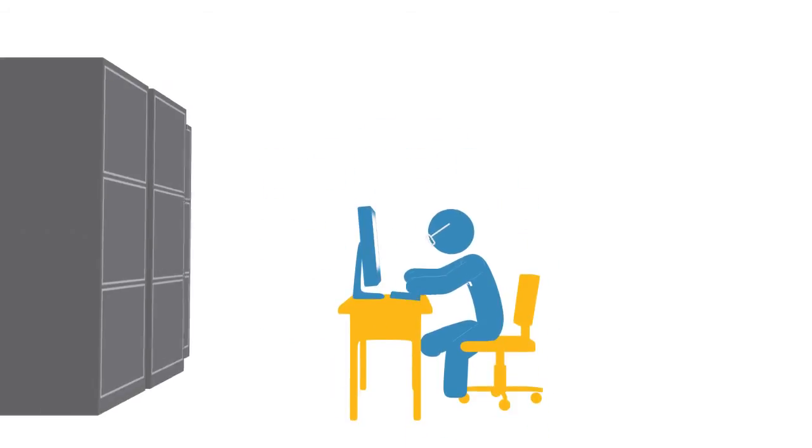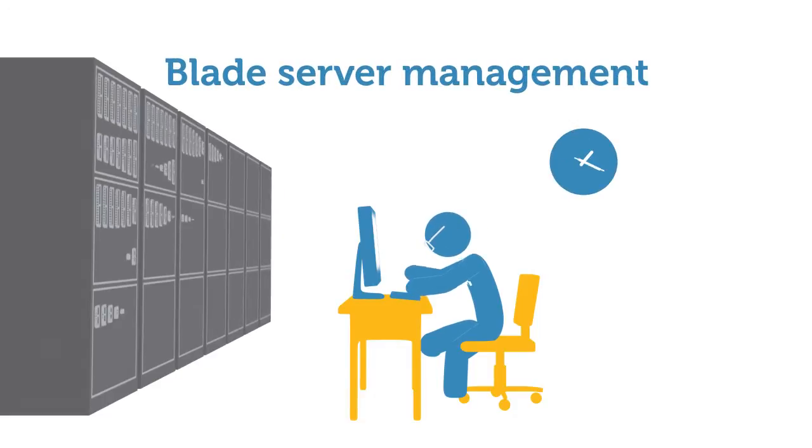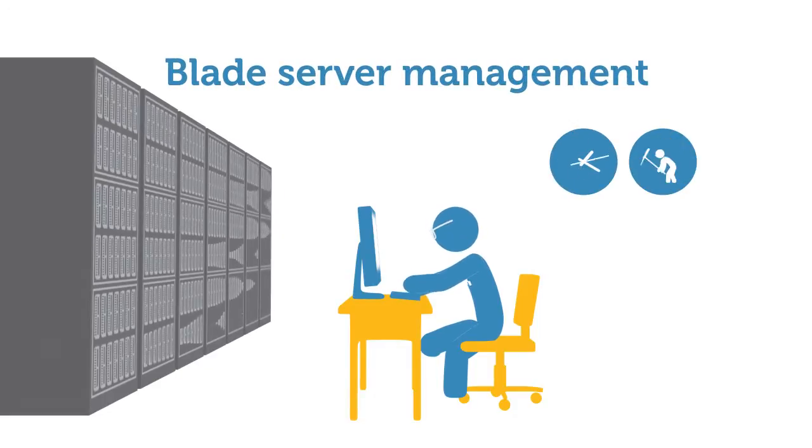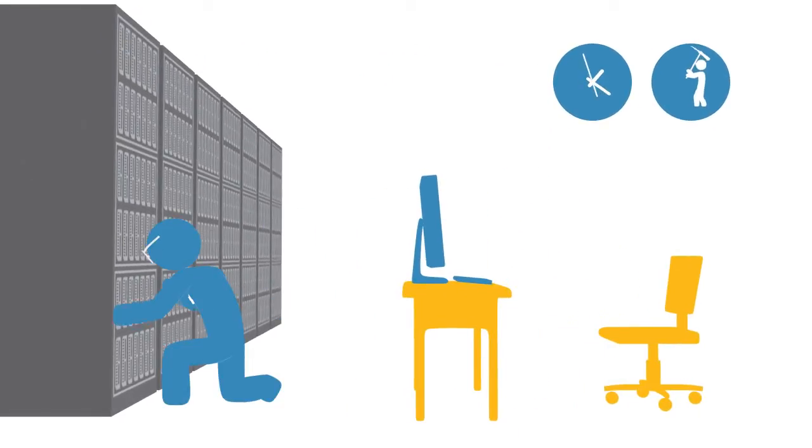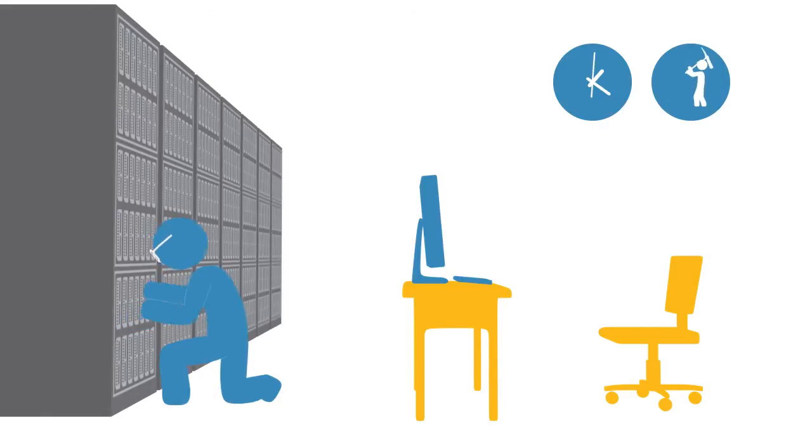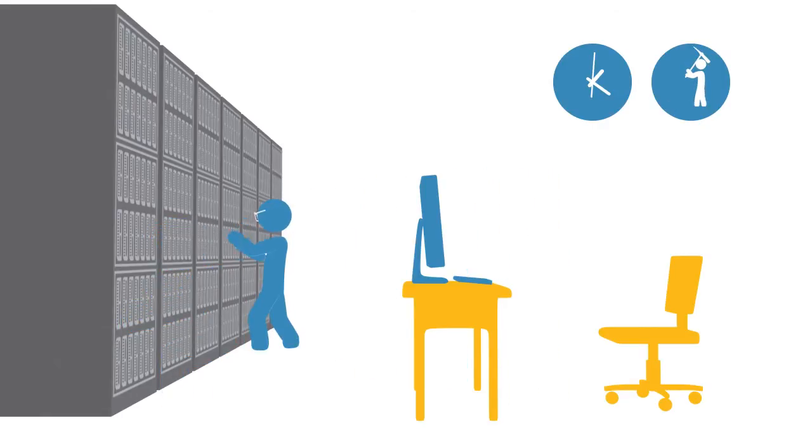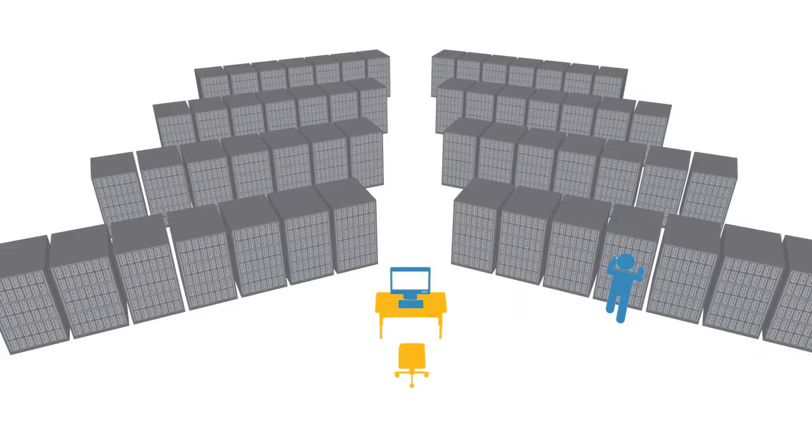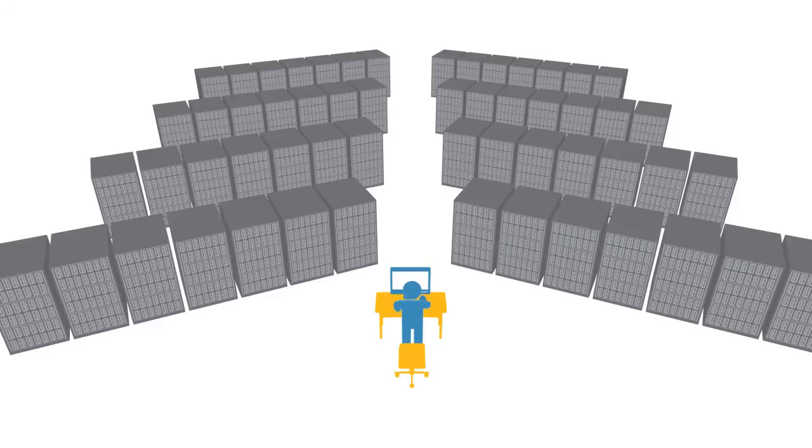The process behind blade server management is typically time-consuming and labor-intensive. One by one, you insert a blade, connect to it, configure and apply settings, and then move on to the next blade, repeating this manual process dozens, if not hundreds of times across your data center.